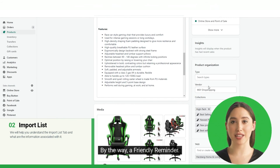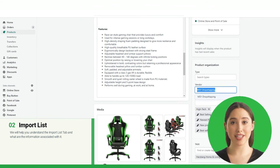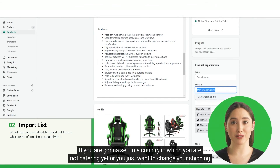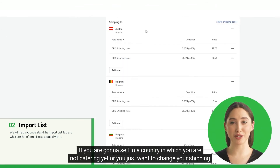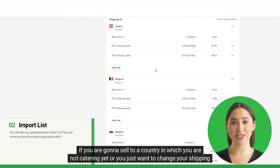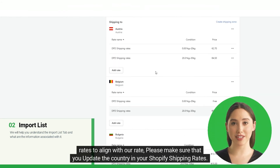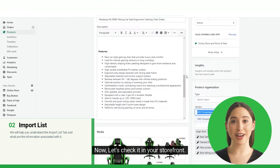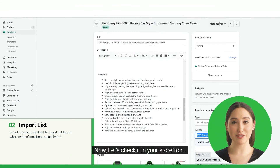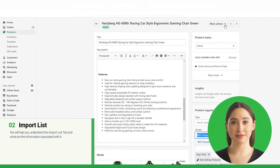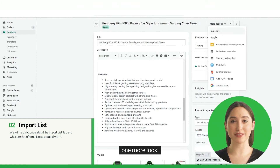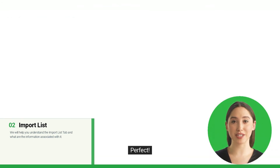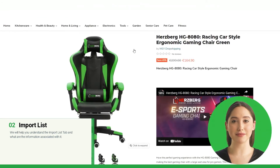By the way, a friendly reminder: if you are going to sell to a country in which you are not catering yet, or you just want to change your shipping rates to align with our rate, please make sure that you update the country in your Shopify shipping rates. Now let's check it in your storefront. One more look. Perfect. Now you're good to go.